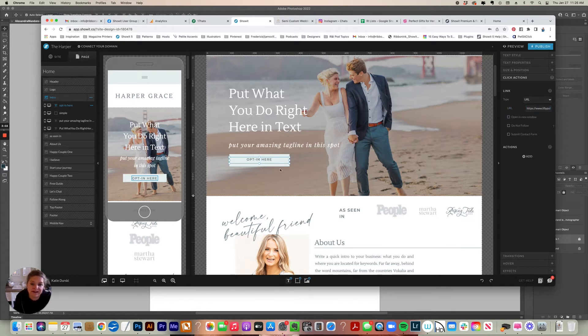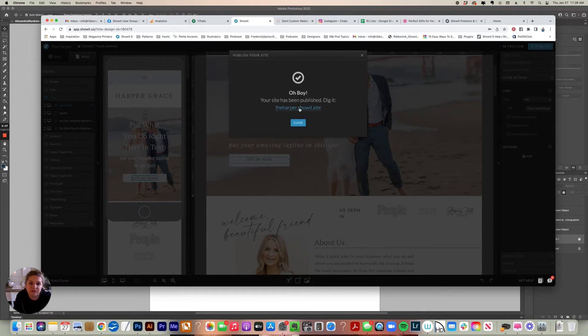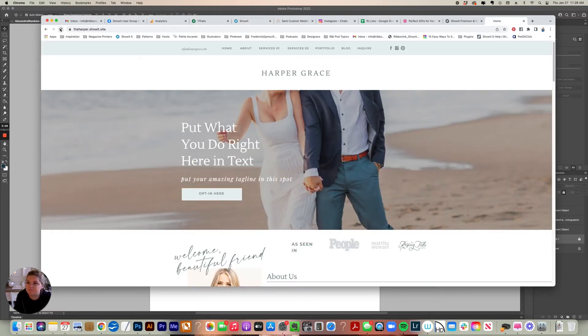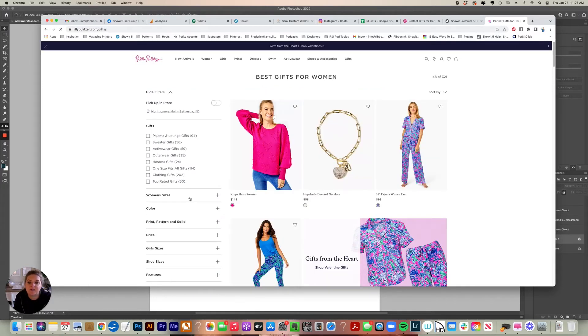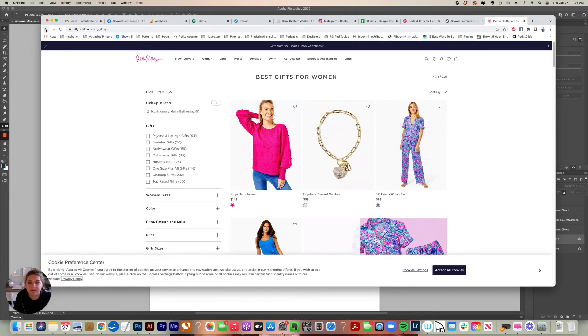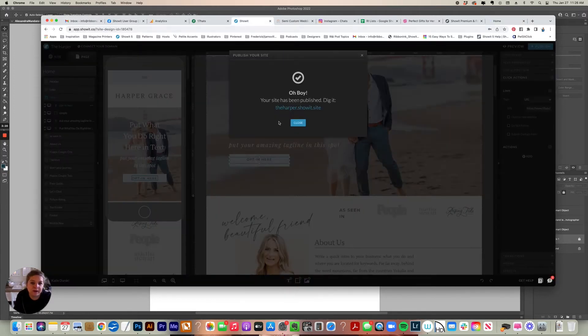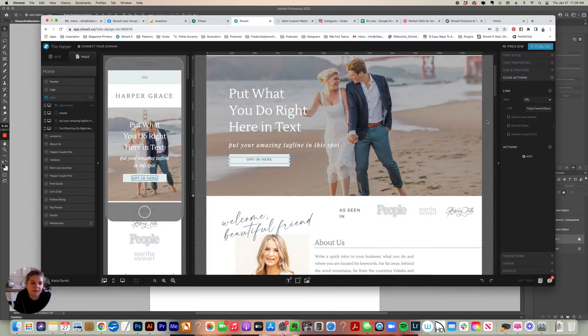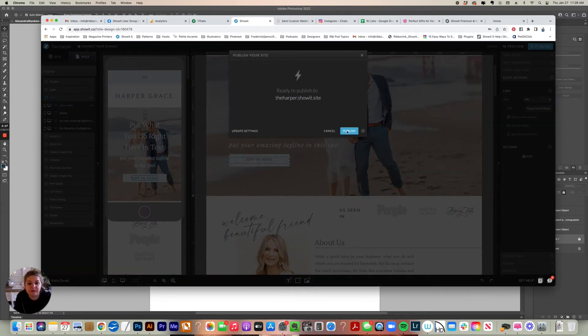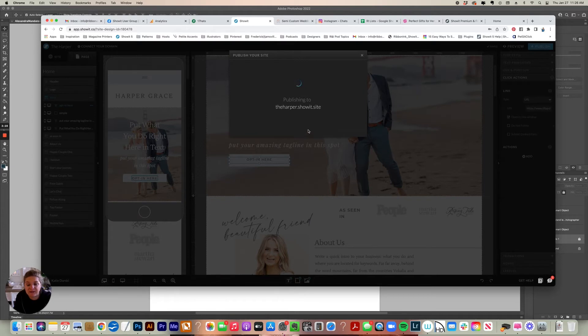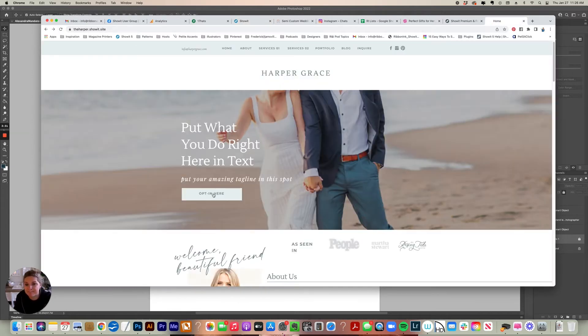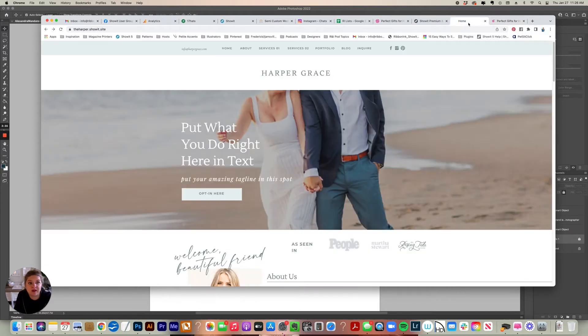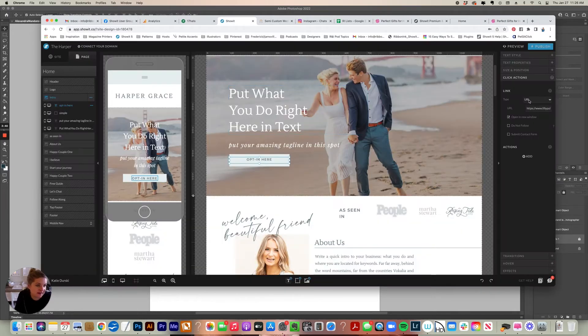So right now, this link is set to go to that Lily Pulitzer gift page. Now I do want to show you something though. So if I click this, it should go to that page. Now see how my site disappeared though. So usually if I'm ever linking to an outside URL, there's an option over here where you can say open a new window. So I always select that so that people don't lose my site. So now if I reload the page and click that, it just opens a new browser window to that link and my site is still available.